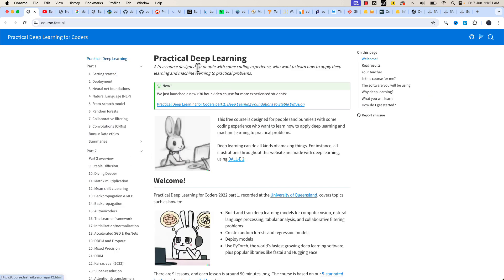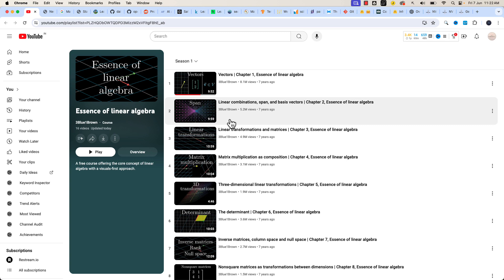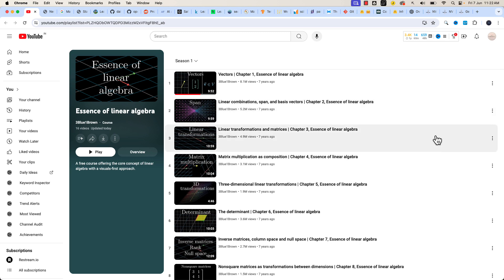Coming to practical deep learning — this is the FastAI practical deep learning page for learning deep learning in a hands-on manner. You don't have to master coding, but you need a solid foundational understanding of deep learning to build intuition. It's essential that you refer to the videos. I highly recommend the 3Blue1Brown playlist — it's a very good playlist, especially if you want to build intuition around neural networks.